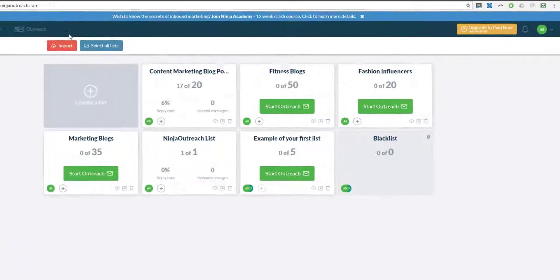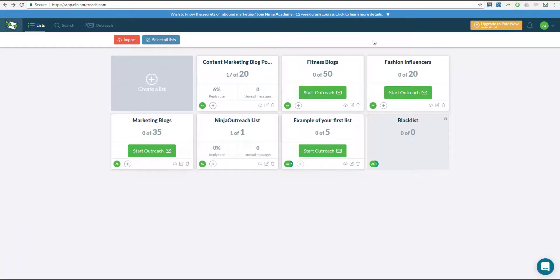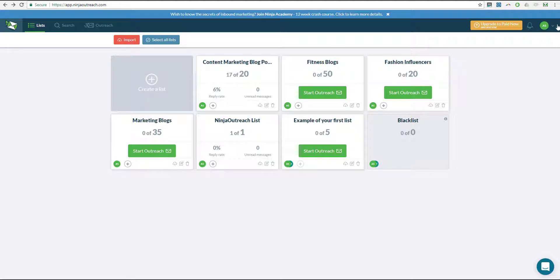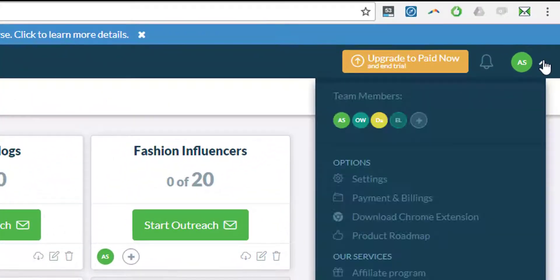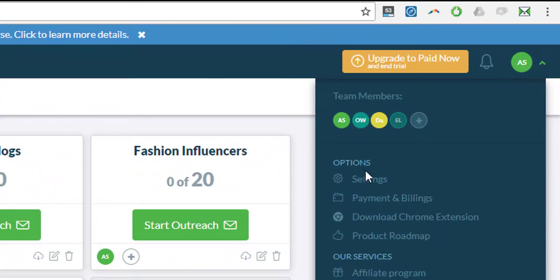Now go back to the Ninja Outreach main page and then click on the drop down again at the top right and go to settings.